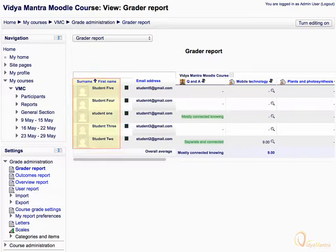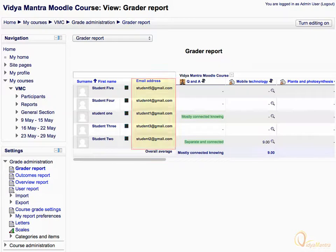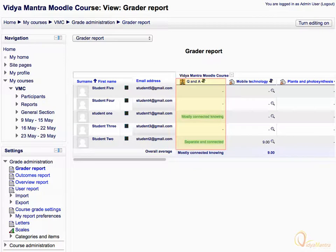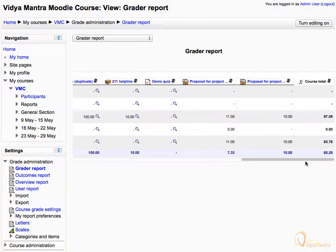The very first column shows all the students in the course. You can also sort their names in alphabetical order. In the next column, you can see the email addresses of the students. Third column onwards, all activities of the course are listed with the grades. In order to view other activities, drag the horizontal sidebar to the right.